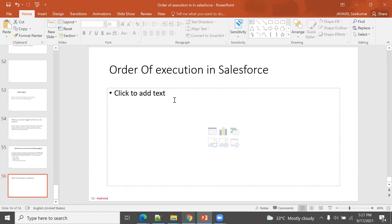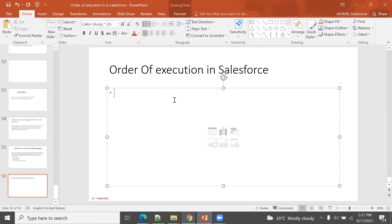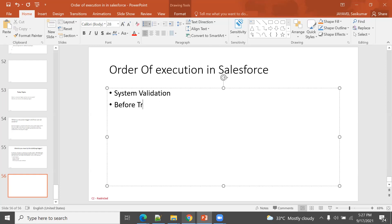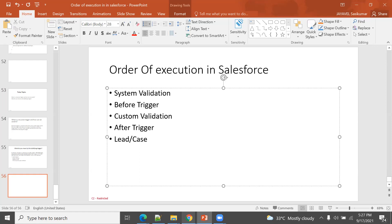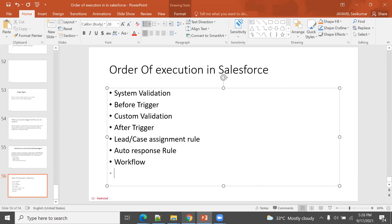The first order of execution: first is system validation, next is the before trigger, then custom validation, next is the after trigger, lead or case assignment rule, next workflow, process builder, flows, then criteria-based sharing, and roll-up summary.